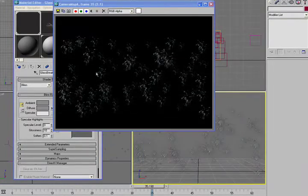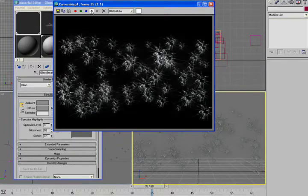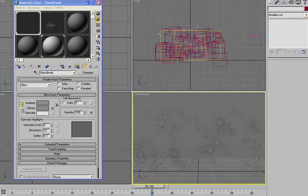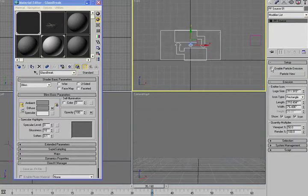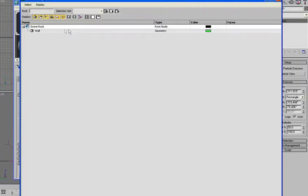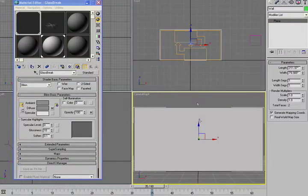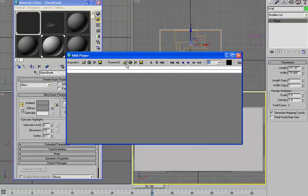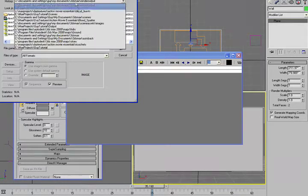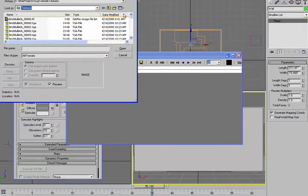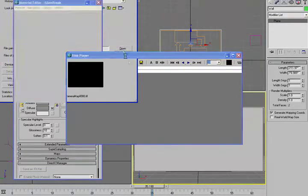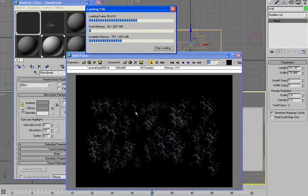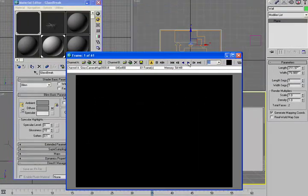So you'd be creating just an image that has only the broken glass, and it's got the alpha channel. What we can do then is shut off the particles, turn back on the wall so we can see it. And I've created, through the rendering, a map that looks like this. So it's 60 frames of just the glass breaking.